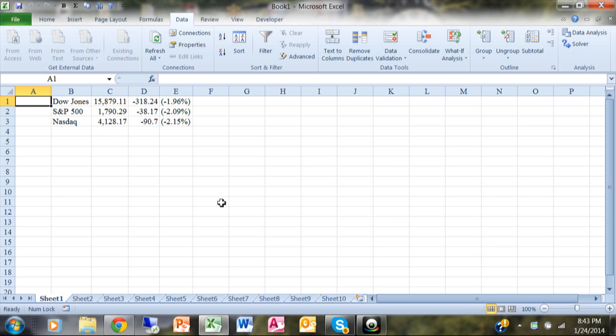We were able to pull the data right from the website into Excel. Now let me show you one more trick about this.